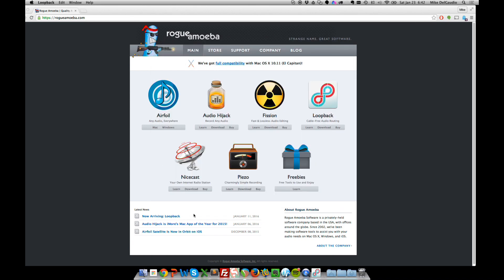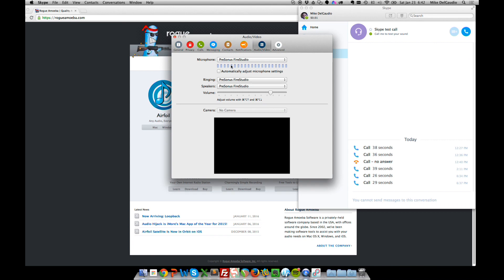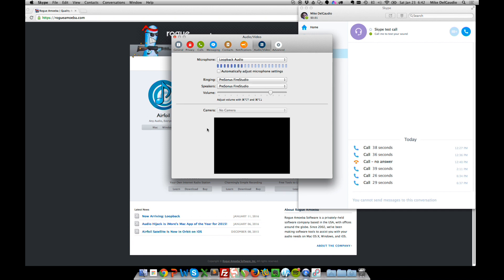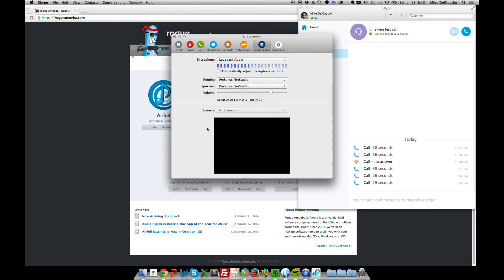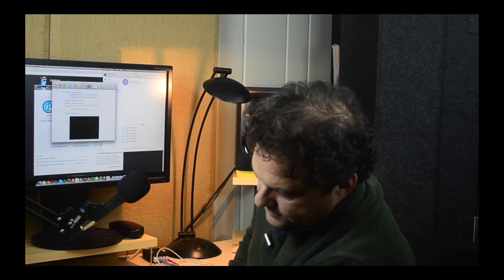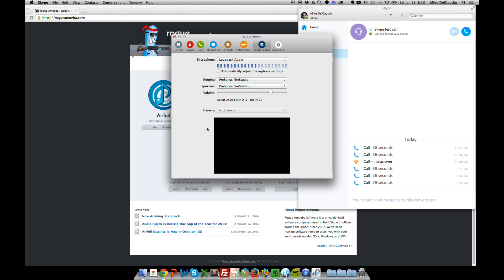We'll close out of Loopback. Now when we go over to Skype, instead of using the Fire Studio directly, we're going to use Loopback as our listening device. Right now I've got my microphone plugged into input eight, which we saw didn't work before, but now we can see it. If I move the microphone from input eight to input one, we still see the meter moving — that's fantastic. We'll put it back in number eight, make sure our preamp is turned up on channel eight.